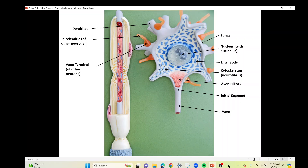We're going to divide the neuron into three parts. This main part right here is known as the cell body — you can also call it the soma, either or. Within the cell body or soma we have all the organelles that are going to keep the neuron alive. Here we can see the nucleus, and within there the nucleolus. These blue structures right here are the ribosomes that cluster up with the rough endoplasmic reticulum, and we refer to them in the neuron as the Nissl bodies — spelled N-I-S-S-L.